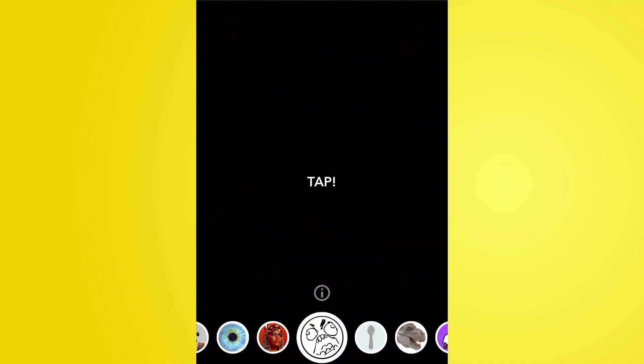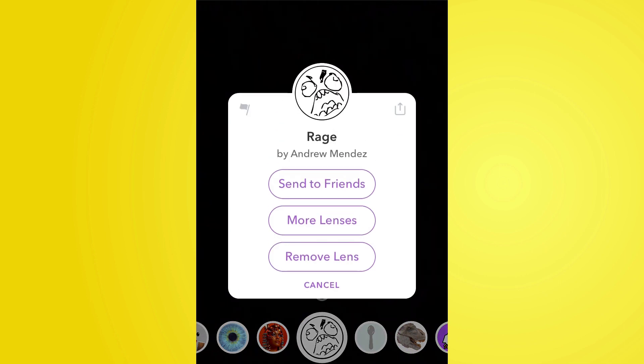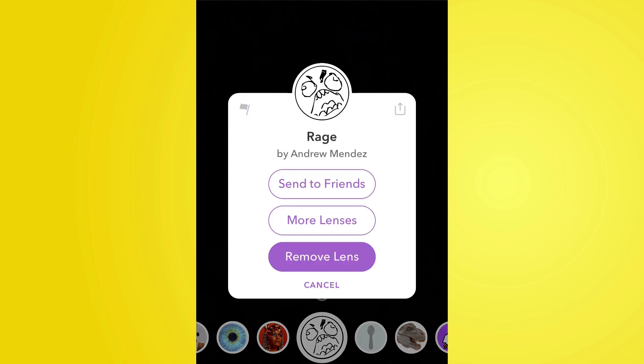If you are looking to remove a lens from your lens tray straightaway, all you've got to do is open the camera, go to your lenses, and above the custom lenses you'll see a little information icon. Tapping that will allow you to send it to friends, see more from the creator, but what we're after is 'remove lens', and that will take that lens away from your default lenses. Of course, 24 hours and it will disappear automatically anyway.